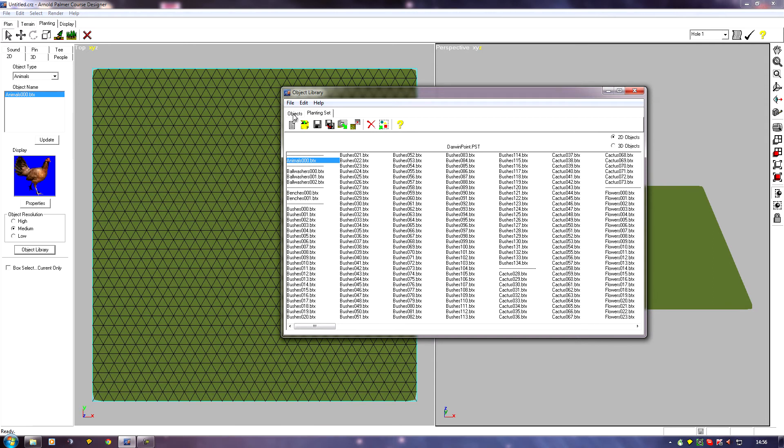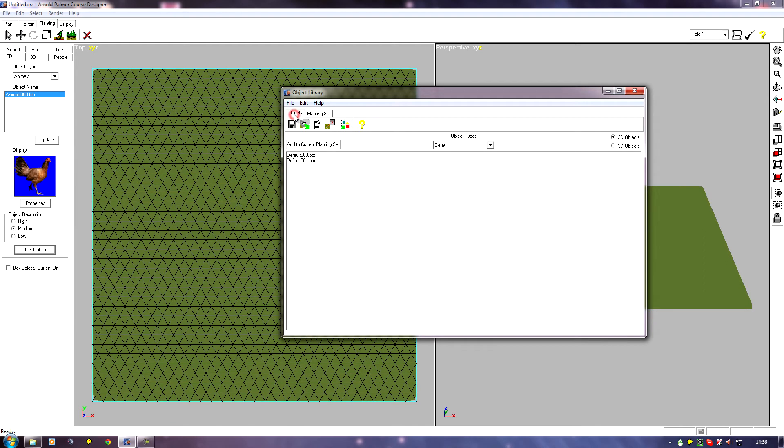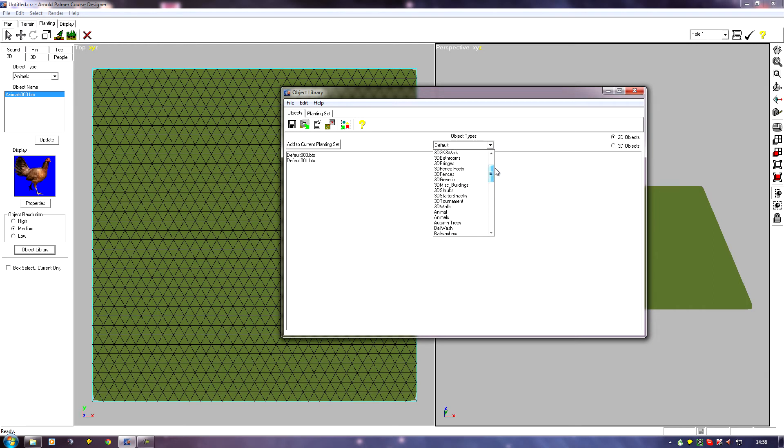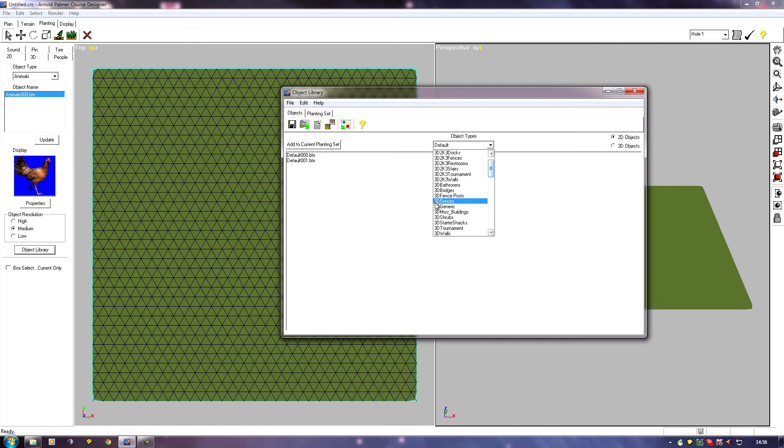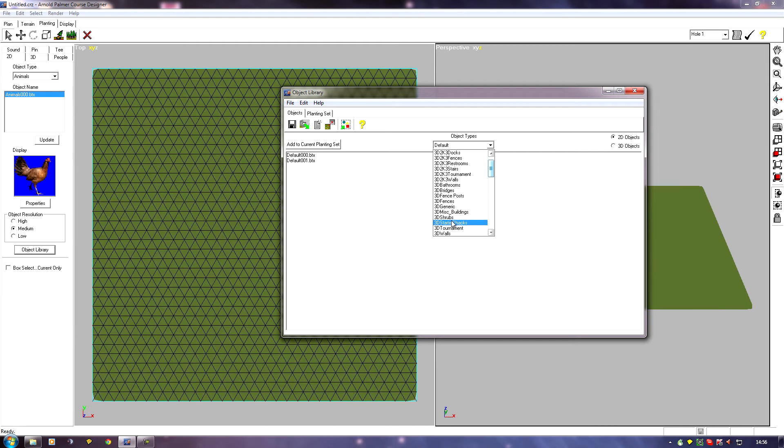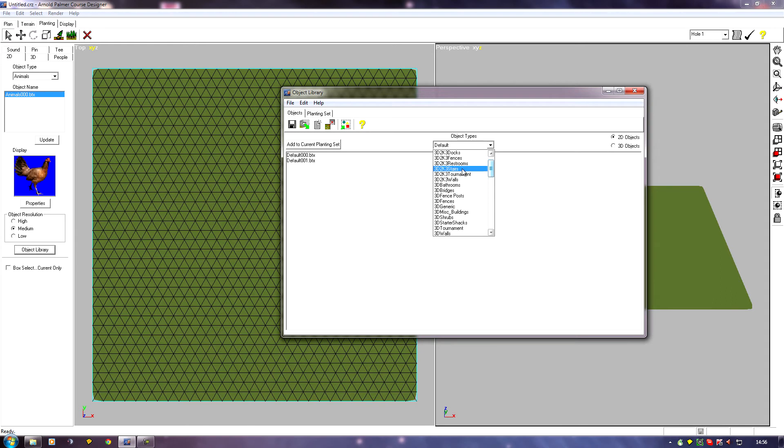If I click on objects, all the object categories are in this menu here. There's lots of 3D and 2D. The 3D 2003 stuff has all got 3D 2K on, but what you'll notice is further down I've got 3D objects that don't have 2K, and this is because they're from Links 2001 APCD.